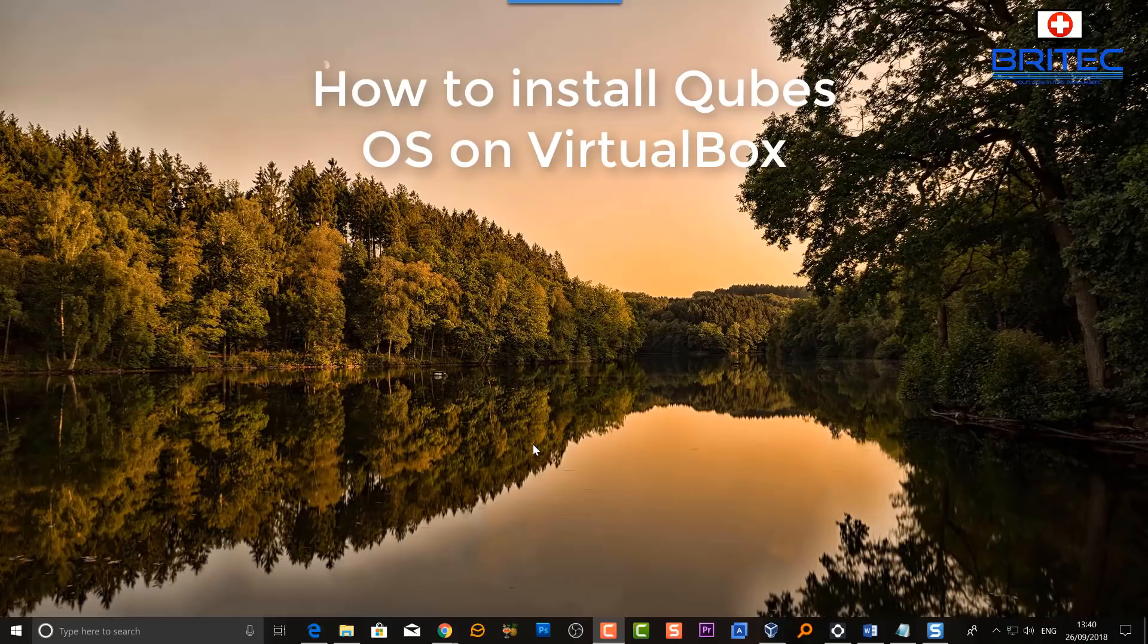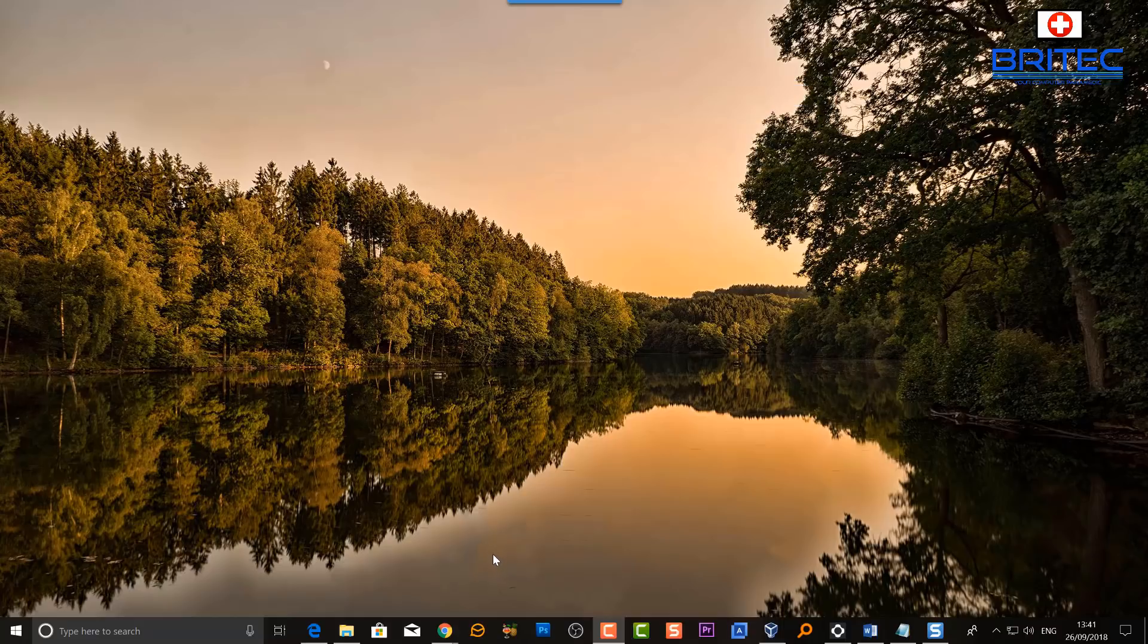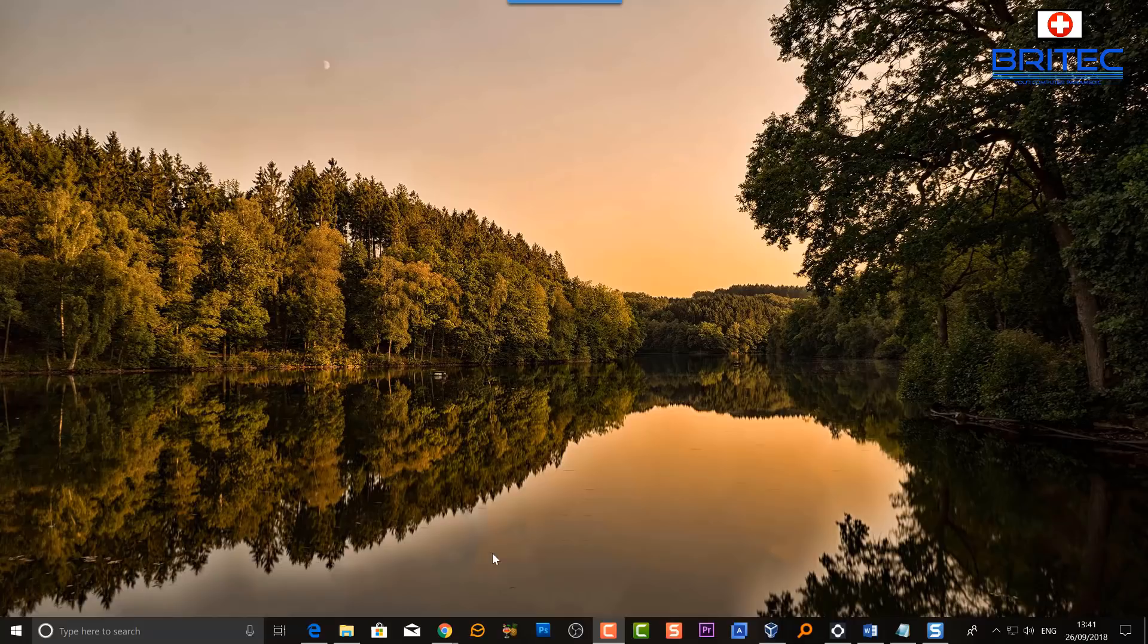What's up guys, got another video here for you. I'm not sure who requested this, but someone in the comment section asked about installing Qubes OS. They said it's not possible to install this on VirtualBox, so I thought I'd show you how you can do it.